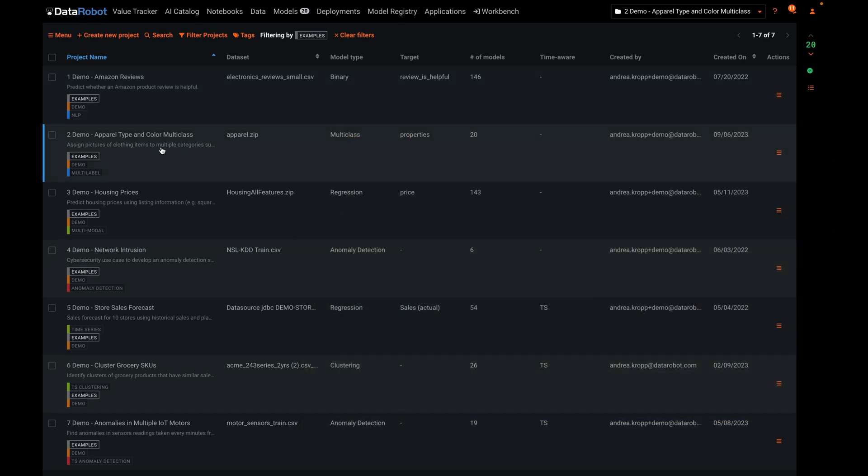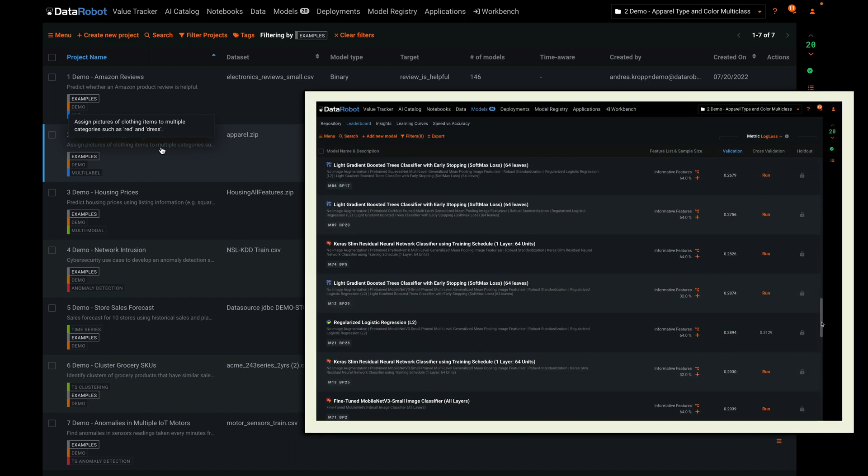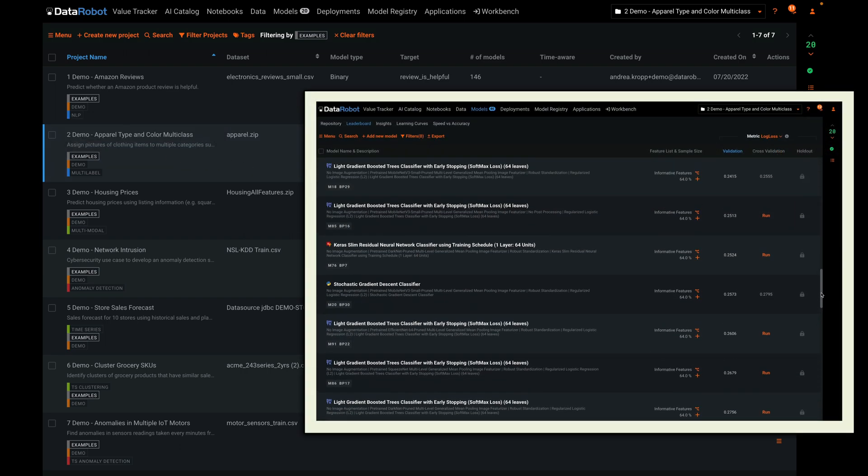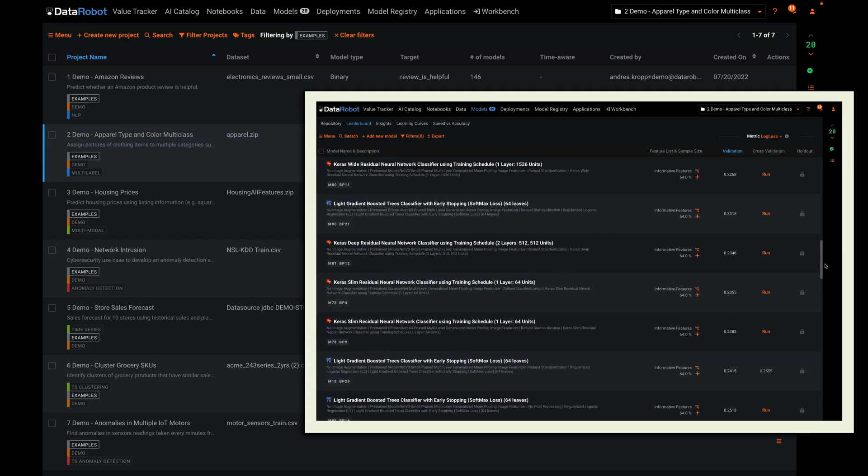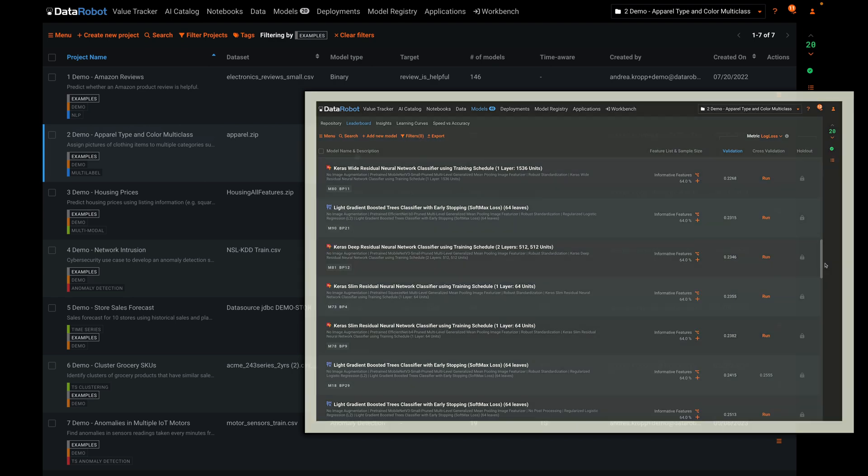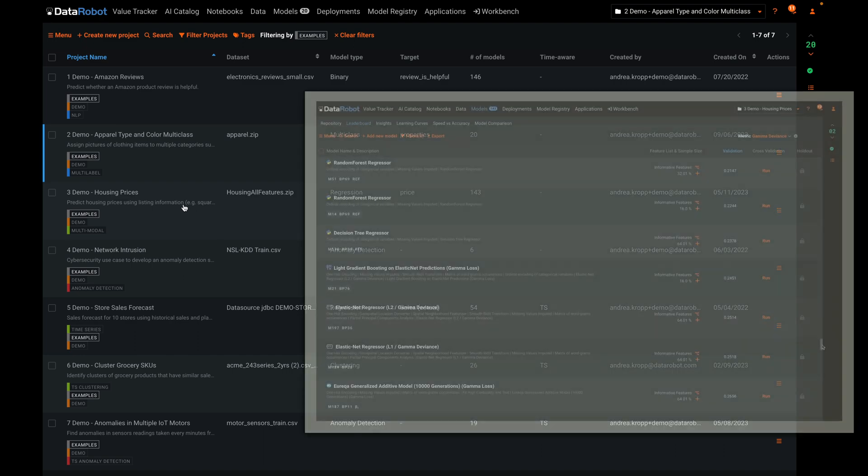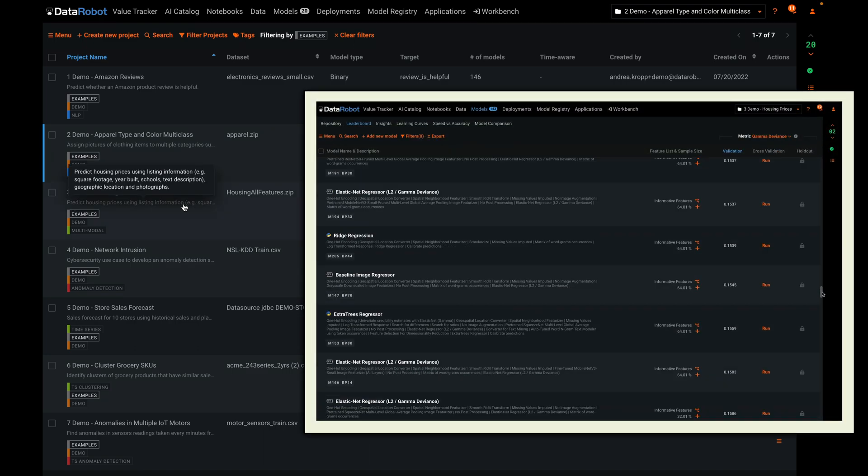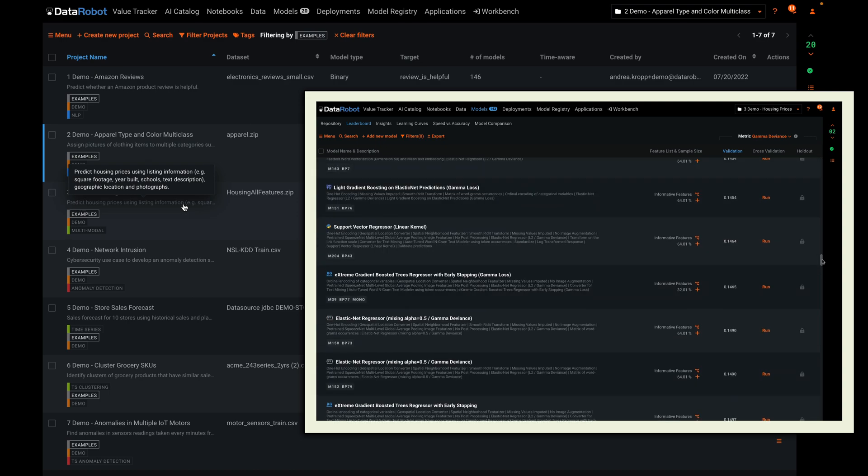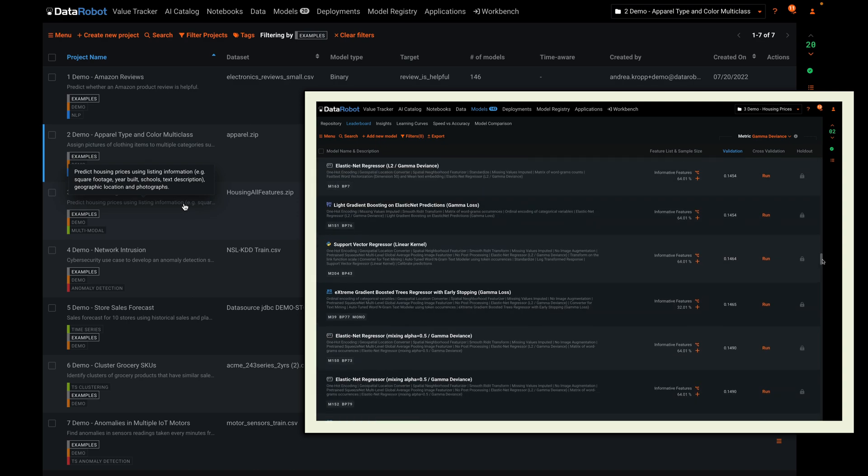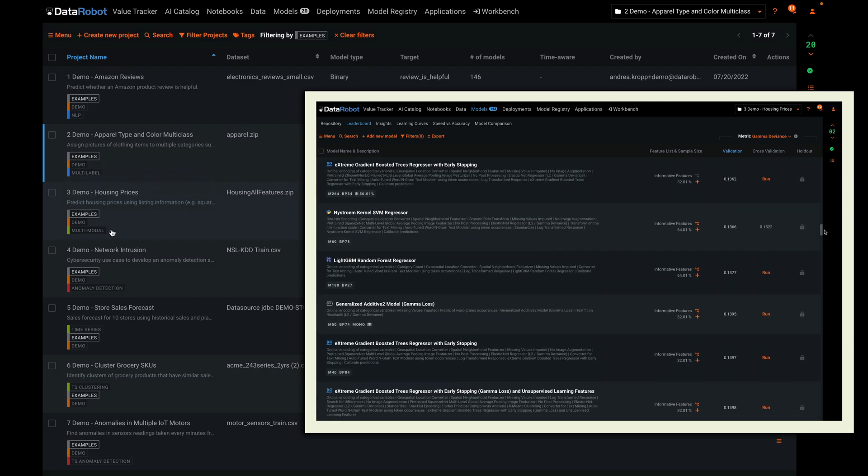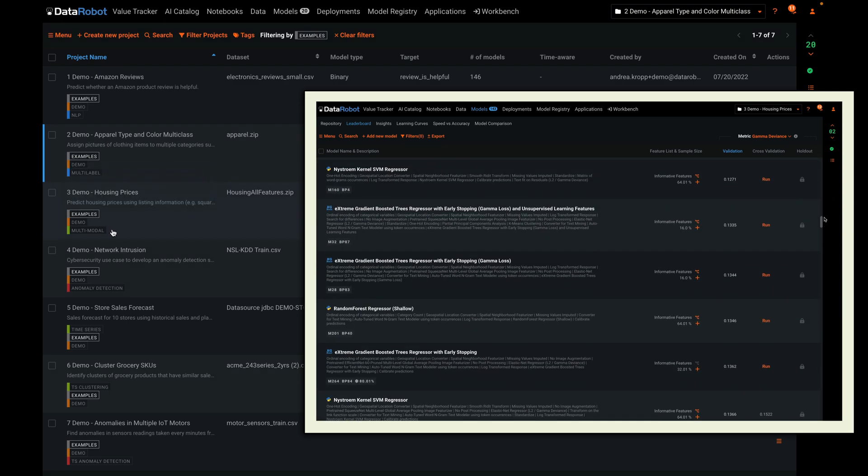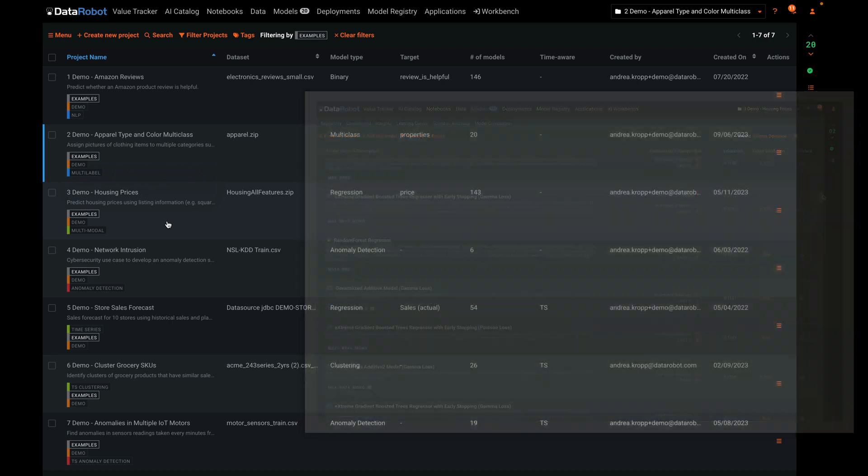Example number two is a multi-label classification problem that uses images. Each article of clothing belongs in multiple categories such as red and dress. Example number three is a regression problem to predict housing prices. It uses listing information, pictures, geospatial coordinates, and photographs. It's tagged as multimodal because it combines all five data types in one example.